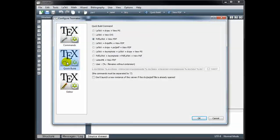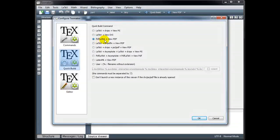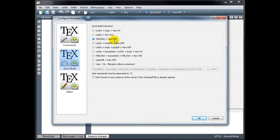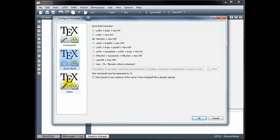Under Quick Build, make sure that you've selected PDF LaTeX plus View PDF. That's the form of our final document, and that should be checked by default.